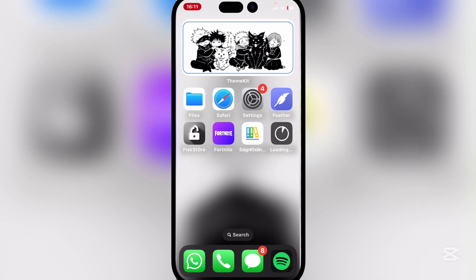Simply hit install and wait for it to install on your home screen. As you can see it is beginning to install — just wait for it to finish installing.